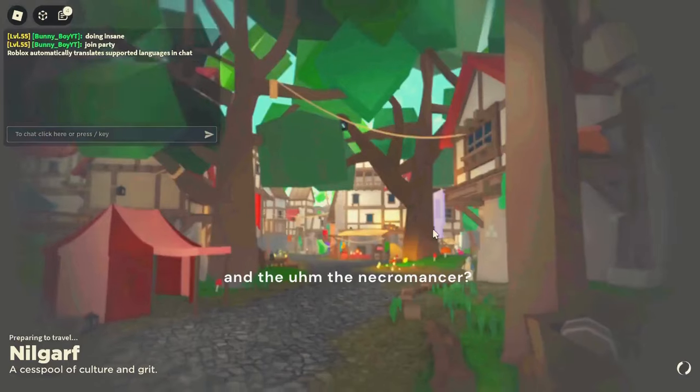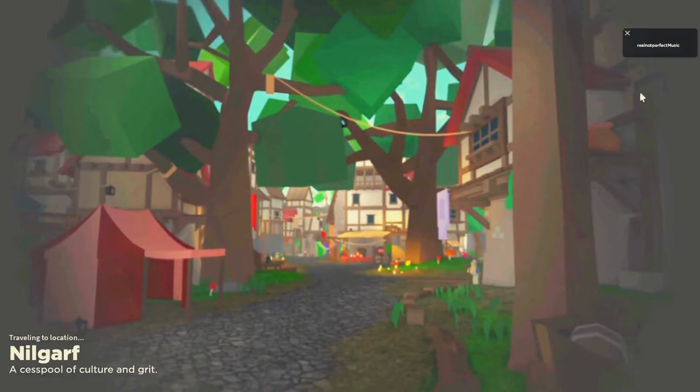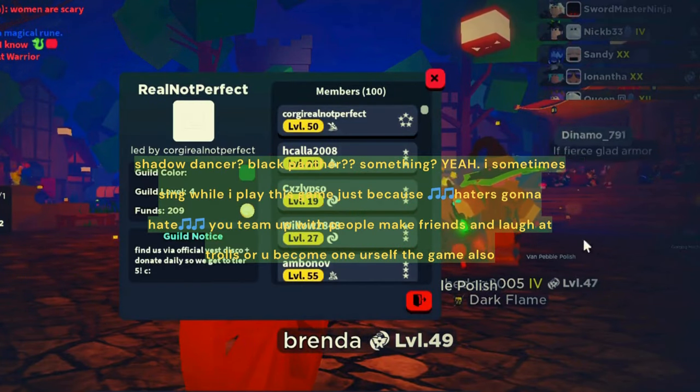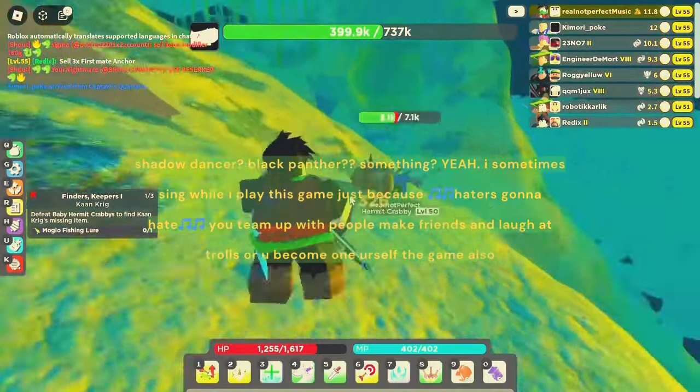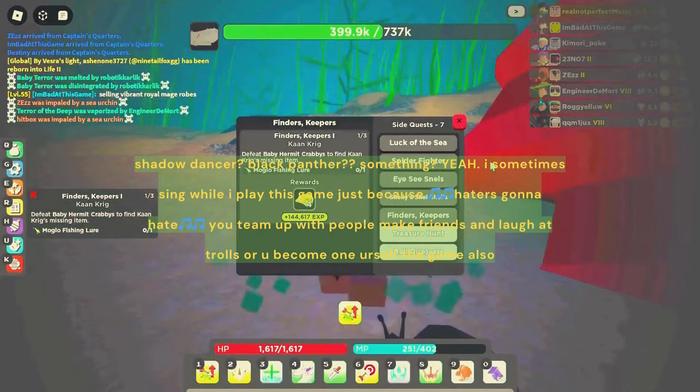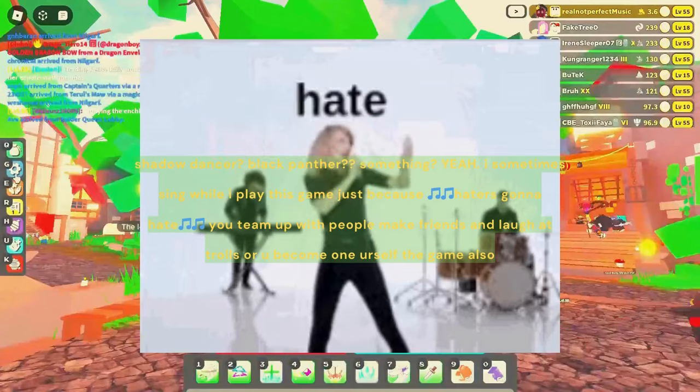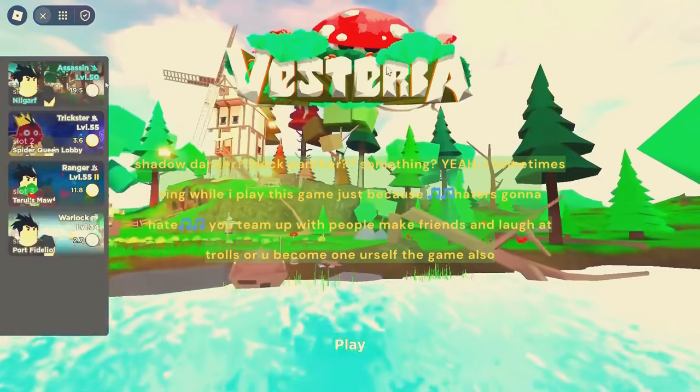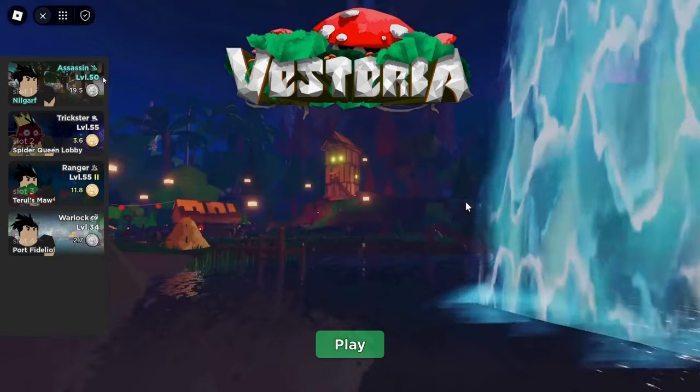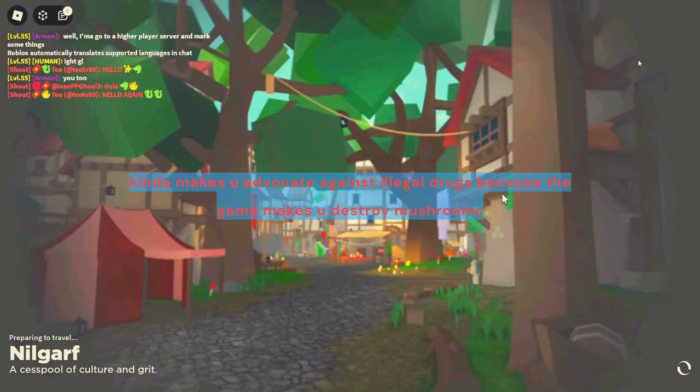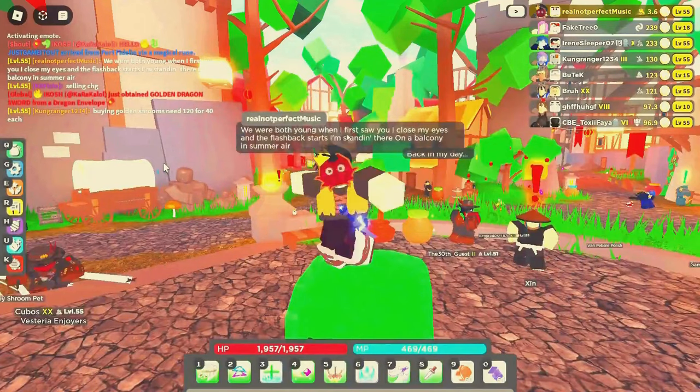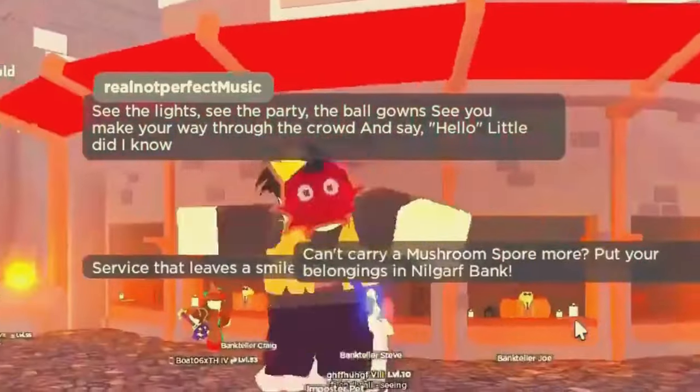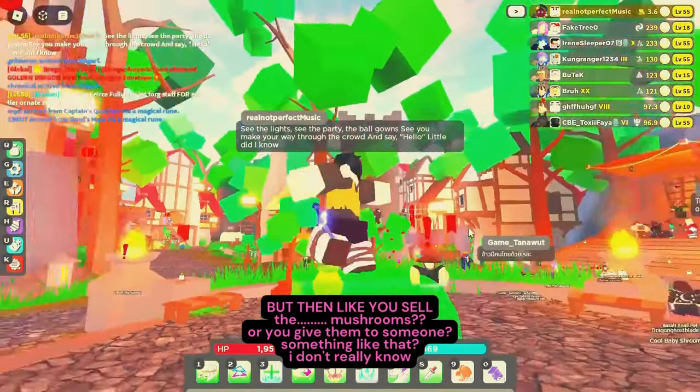And the necromancer? Shadow dancer? Black Panther? Something? Yeah, I sometimes sing while I play this game, just because haters gonna hate. You team up with people, make friends, and laugh at trolls, or become one yourself. The game also kinda makes you advocate against illegal drugs because the game makes you destroy mushrooms. But then you sell the mushrooms or give them to someone. I don't really know. I play Roblox because it's funny.